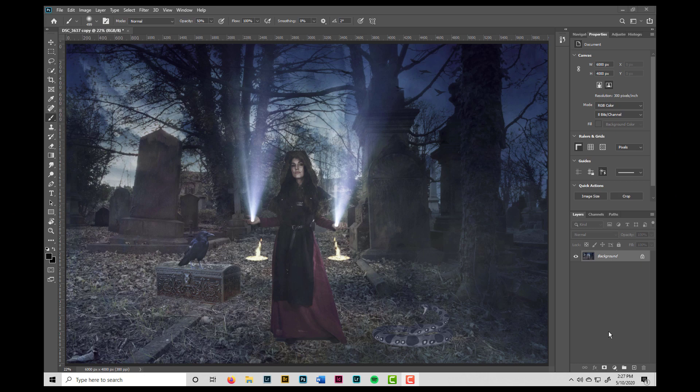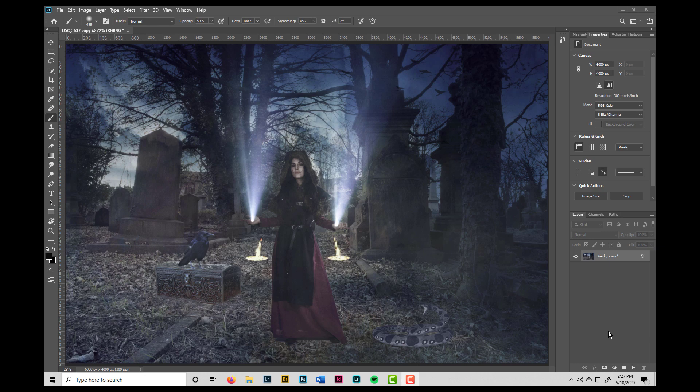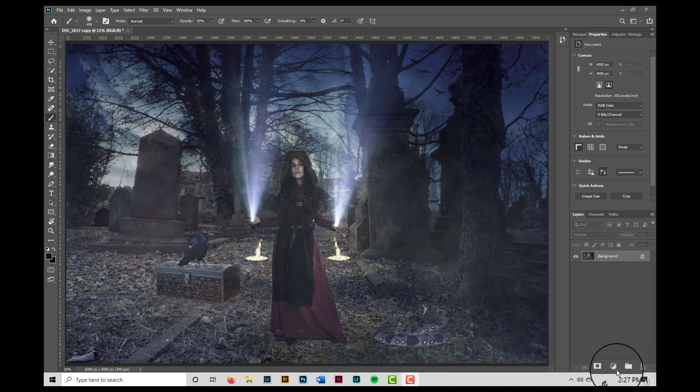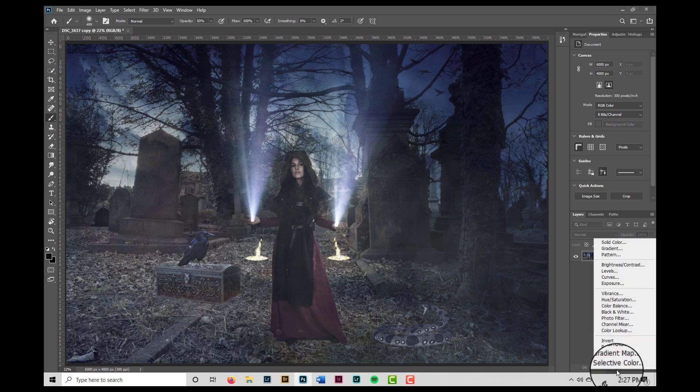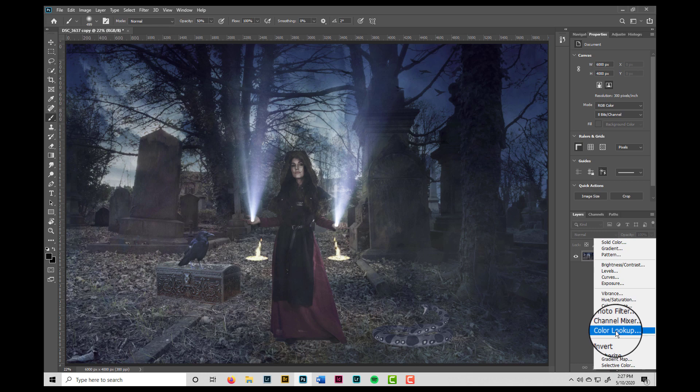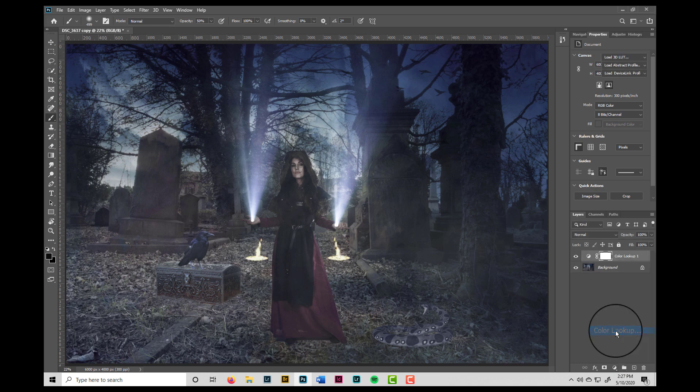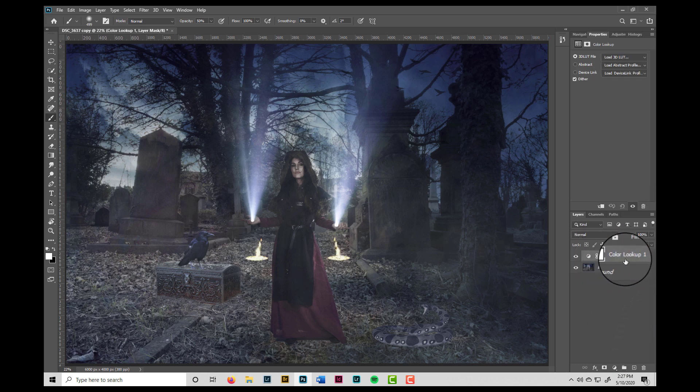So here we are in Photoshop, and this is a composite image I had put together. And I'm going to apply a color lookup adjustment layer, which will remap the colors in the photo so as to give it a different look and feel. I do that by coming down to the adjustment layer icon and then choosing color lookup.